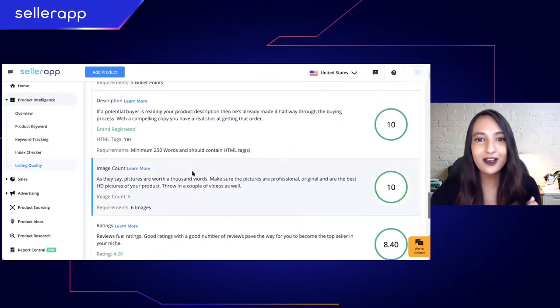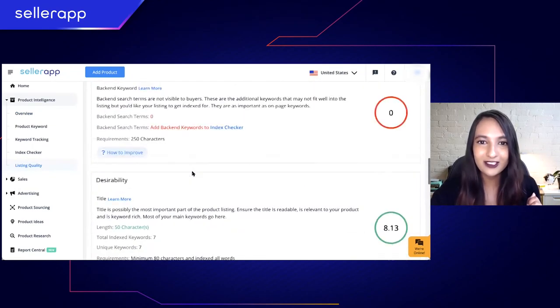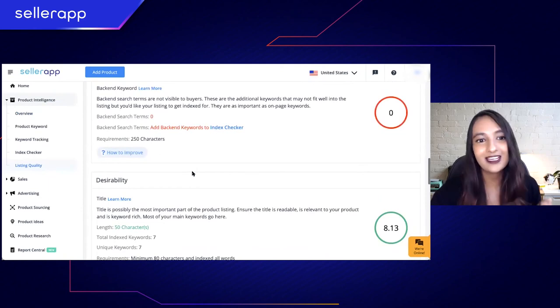If you want to understand listing quality more in depth, check out the video which is on the screen right now — that's going to be really helpful.